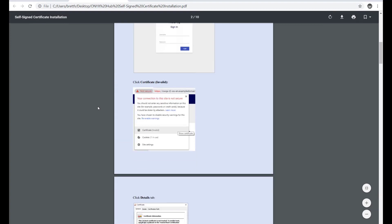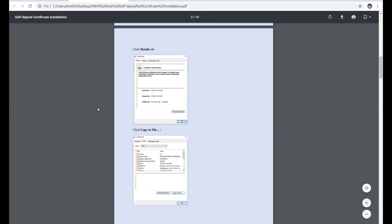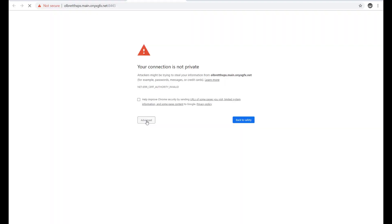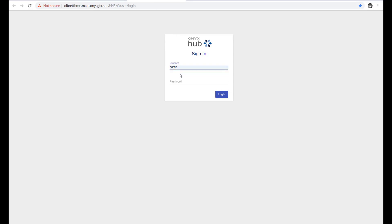For this demo, I'm going to click Advanced and launch Hub in unsecured mode. First, I need to log in using the admin username and my password, and now we're in.